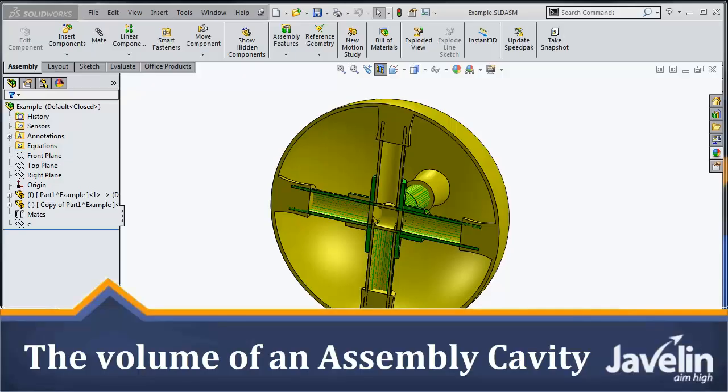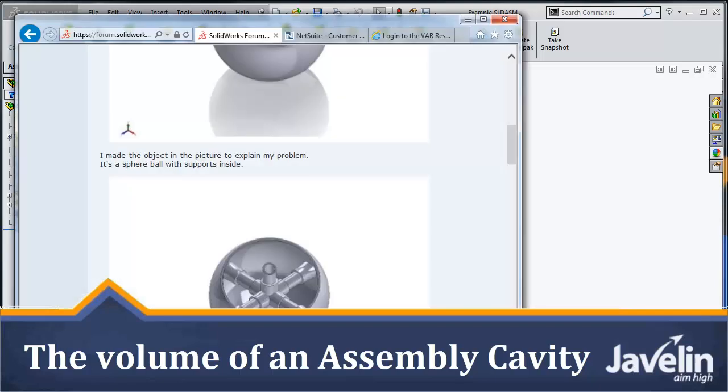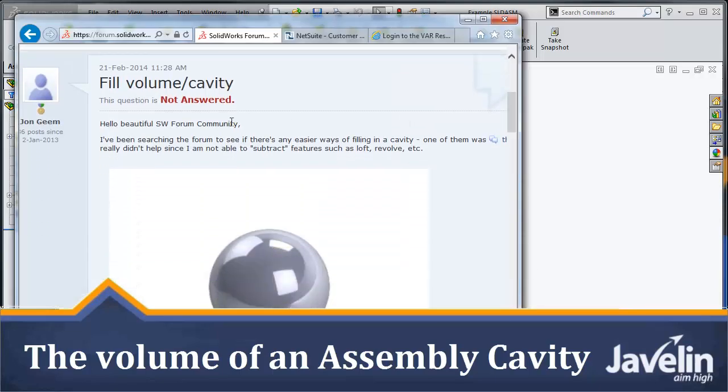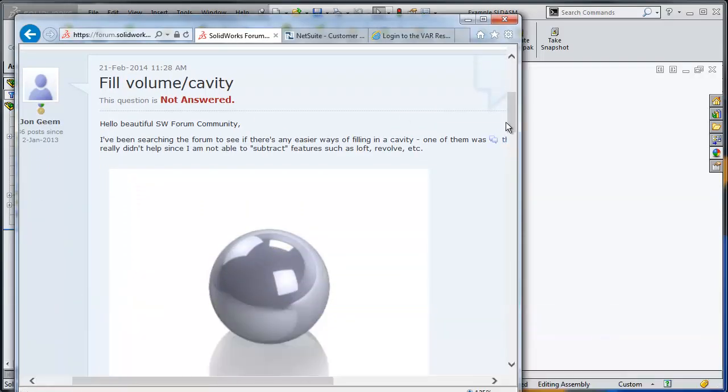This is Alim from Javelin, and today I would like to offer thanks to John Jim for posting this very nice challenge on the SOLIDWORKS forum.